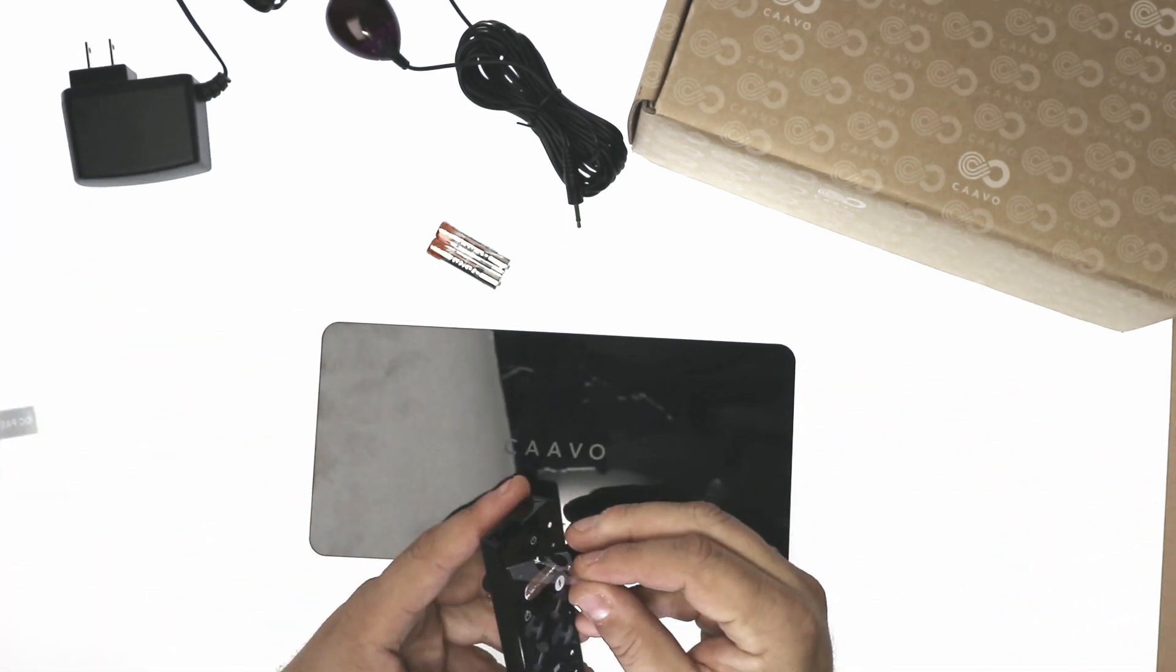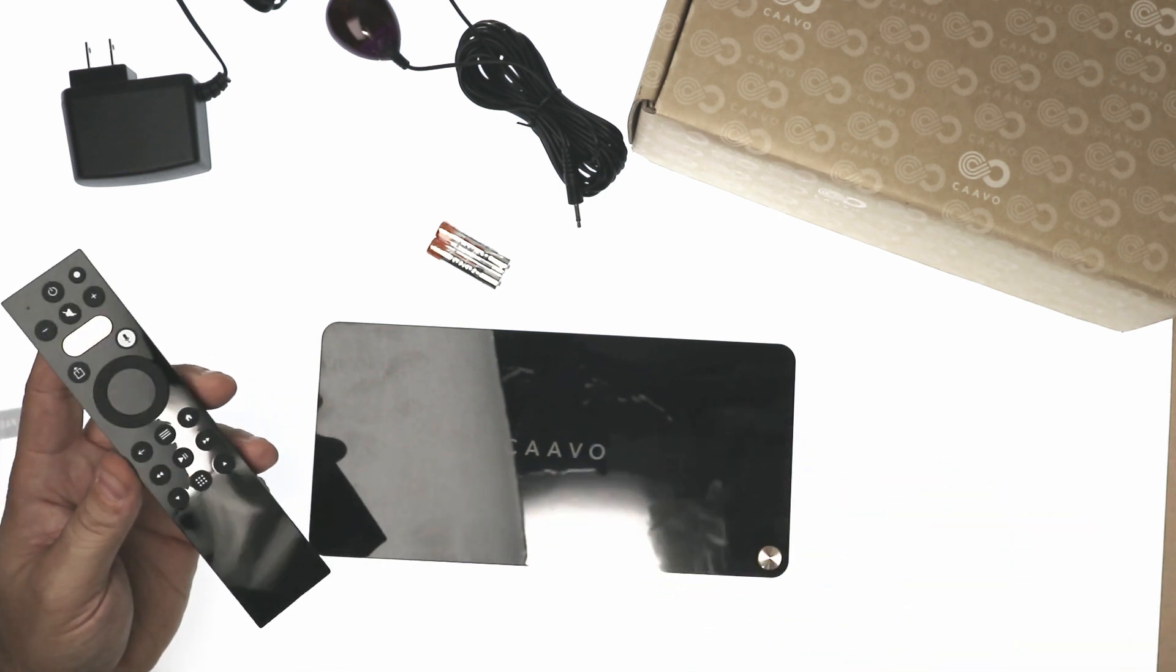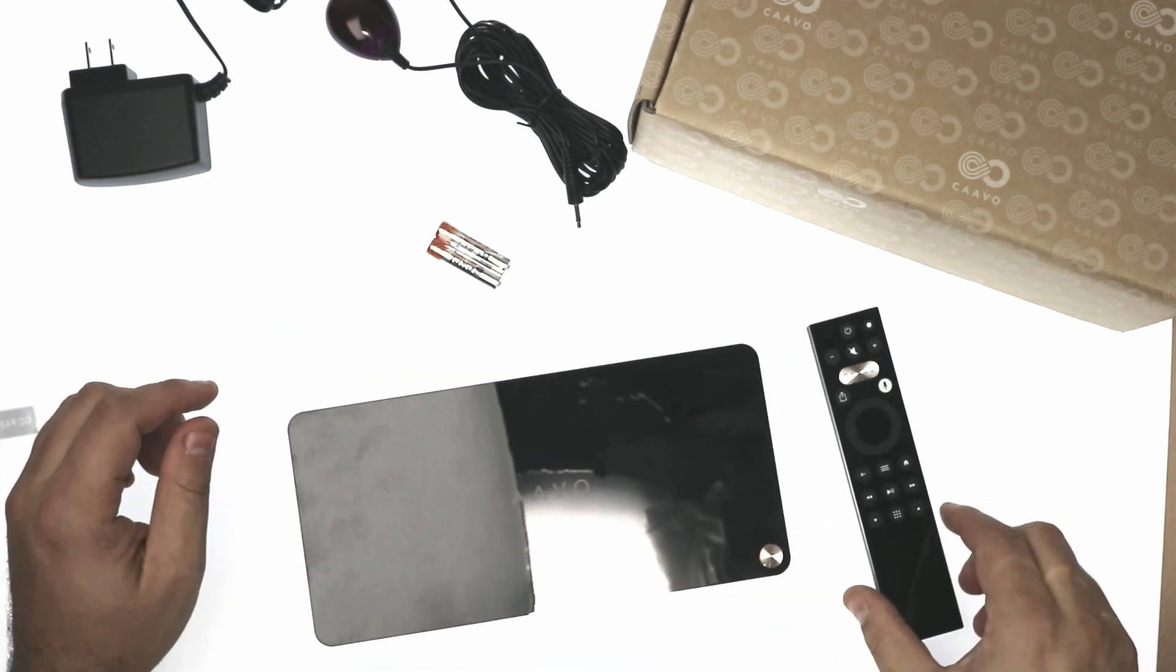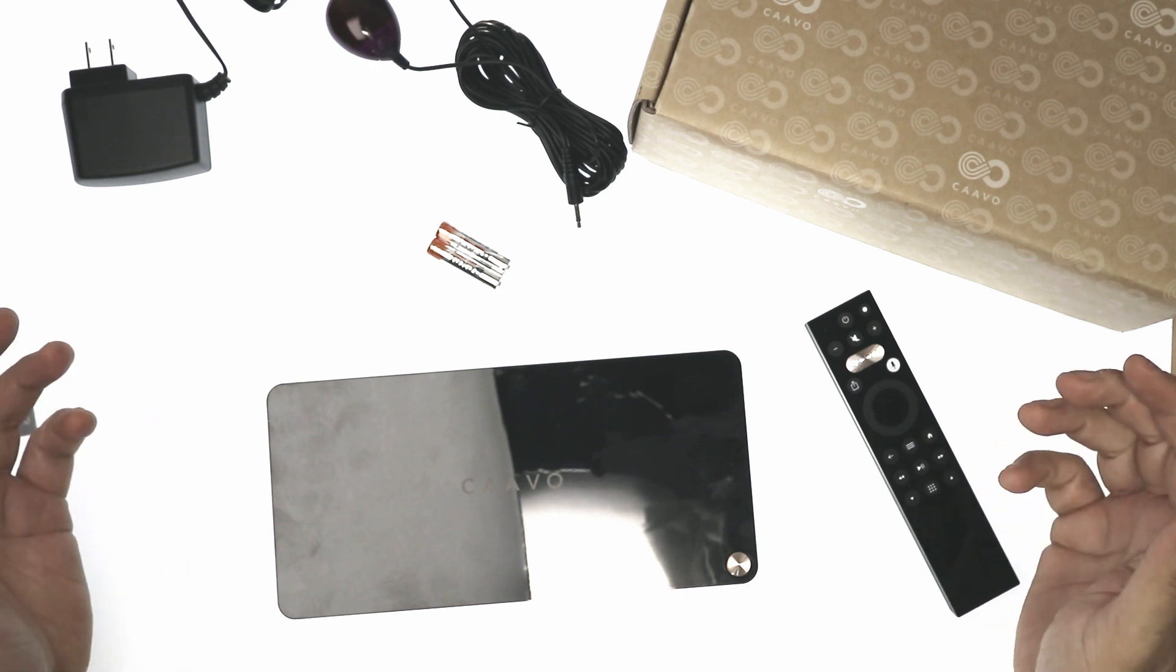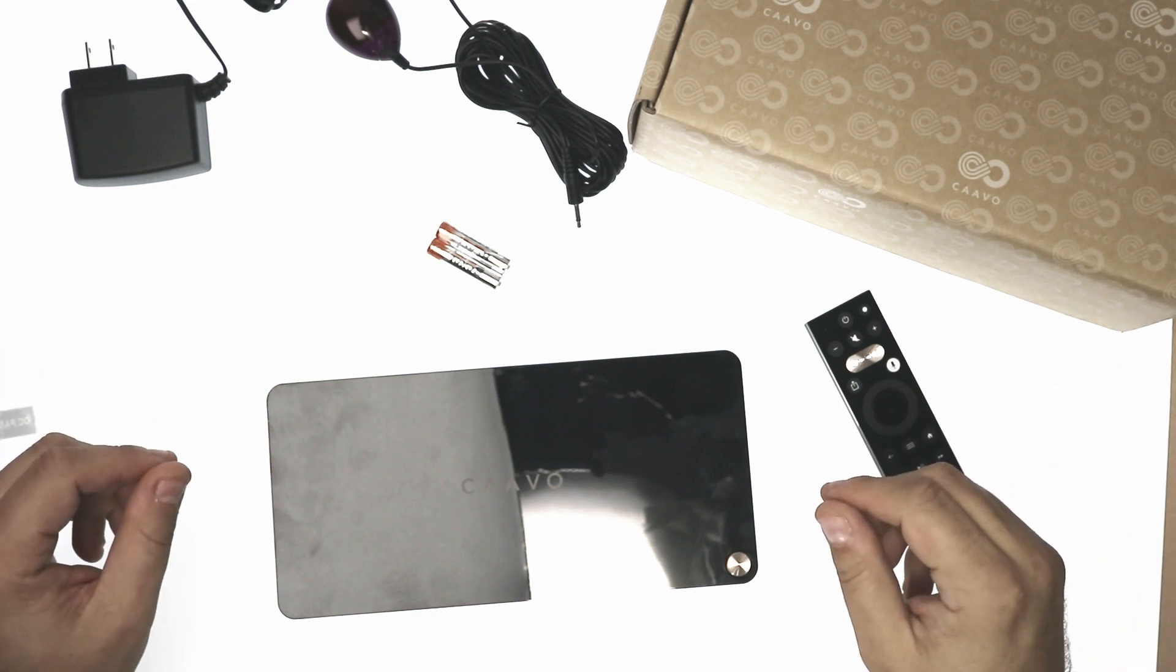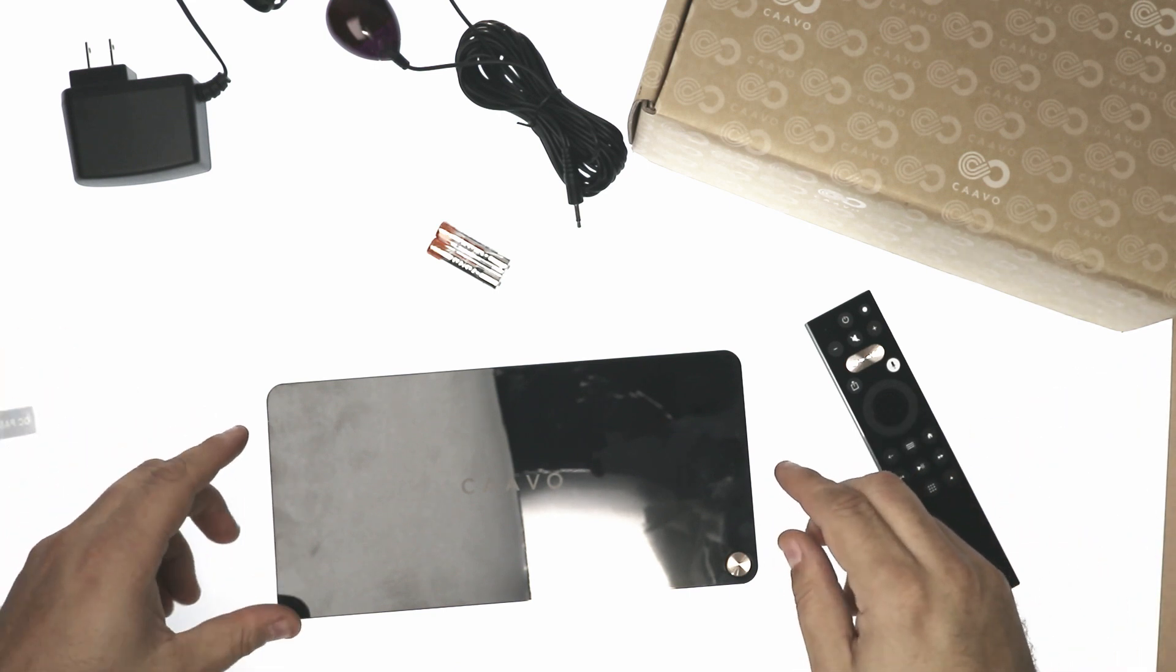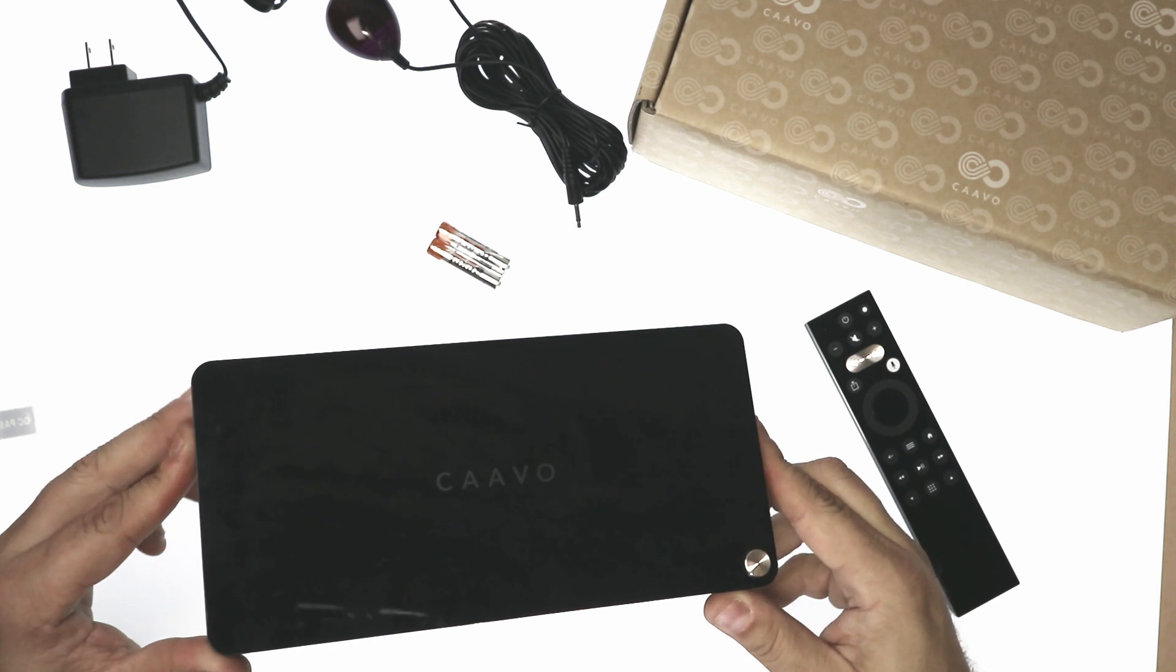We got the remote. Peel the plastic off of that. Alright guys, that was our first look. Unboxing of the cavio control center.